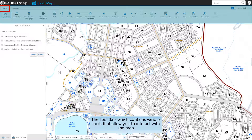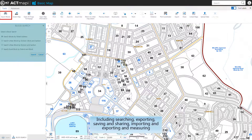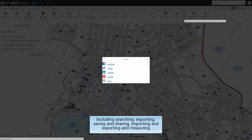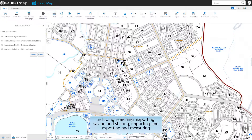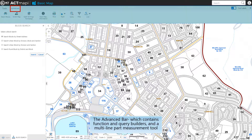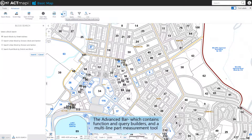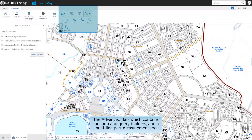The toolbar, which contains various tools that allow you to interact with the map, including searching, exporting, saving and sharing, importing and exporting, and measuring. The advanced bar, which contains function and query builders, and a multi-line part measurement tool.